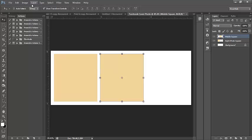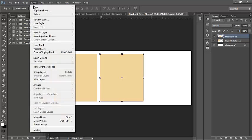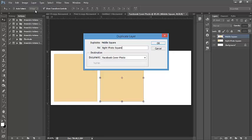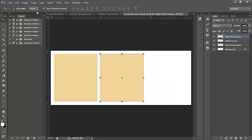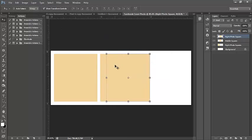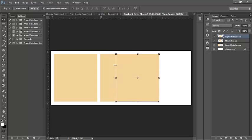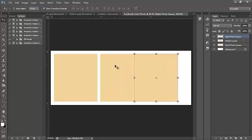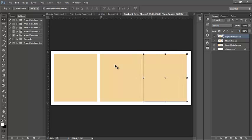And once again, I am going to hit Layer, Duplicate Layer, right photo square. That's what I'm going to rename this layer. And I'm going to use my directional keys once again just to move the square all the way over to the right-hand side. And we'll go ahead and move on at that point to placing our photographs onto the canvas.